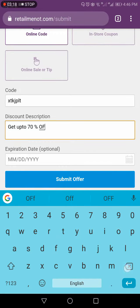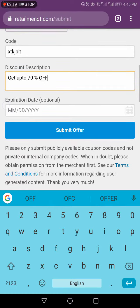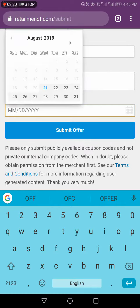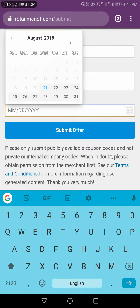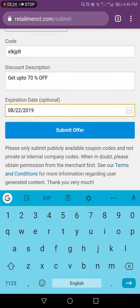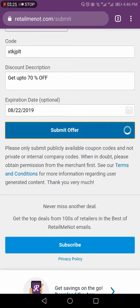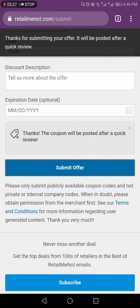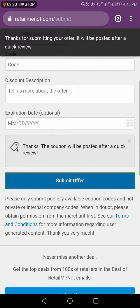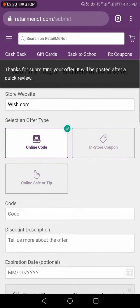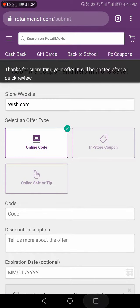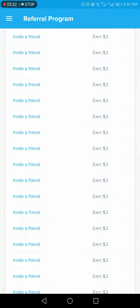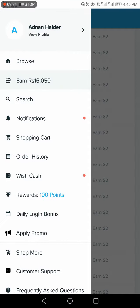Okay, mostly it gives 50% off. So you have to choose one day. I would select 22. Okay, submit. So thanks for submitting your offer. It will be posted after a quick review. So you have submitted a coupon.